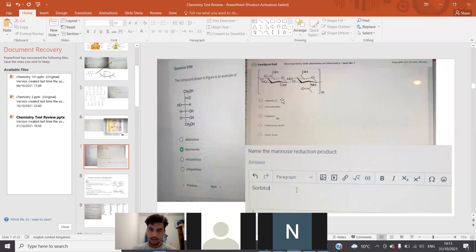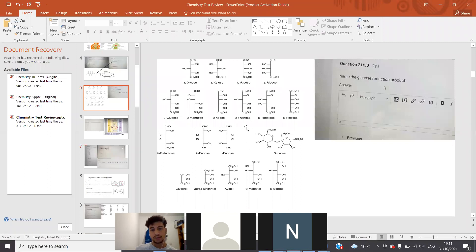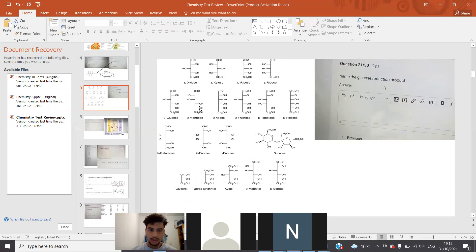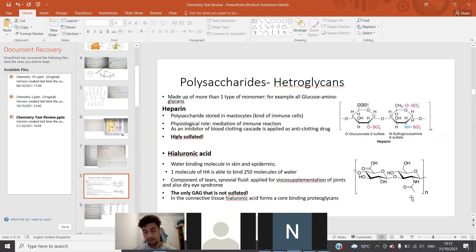This question — there's really no way to figure it out, you just have to know this. This is hyaluronic acid; this is the structure of hyaluronic acid. Now we've got a question: name the mannose reduction product. If we go back to the table with the structures of the sugars, you'll see mannose, when reduced, gives mannitol. Mannose is an aldose; its aldehyde gets reduced to a primary alcohol.